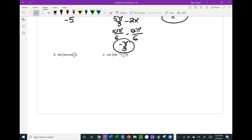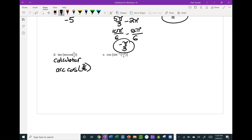Parts D and E are more challenging because you can't easily do them in your head. For D, use a calculator: first take the arc cosine of 2/3 by pressing 2nd then cosine and entering 2 over 3, which gives approximately 48.19 degrees. Then take the tangent of that result using the answer button, and you get approximately 1.12.